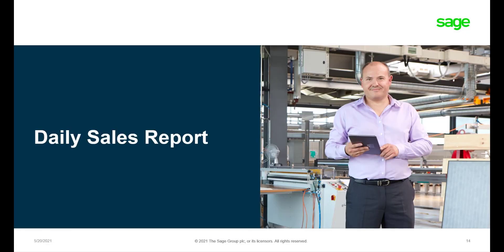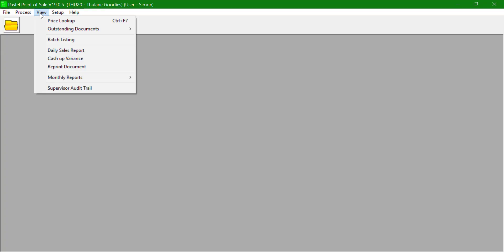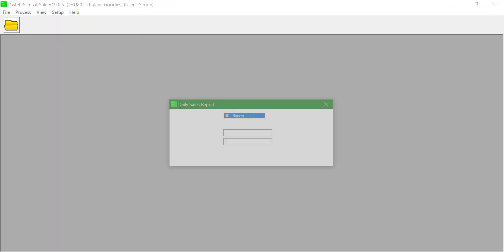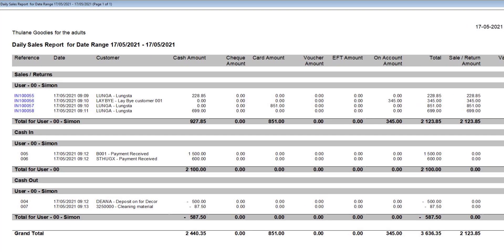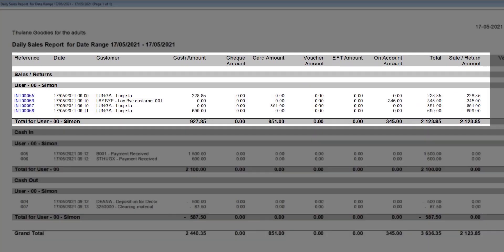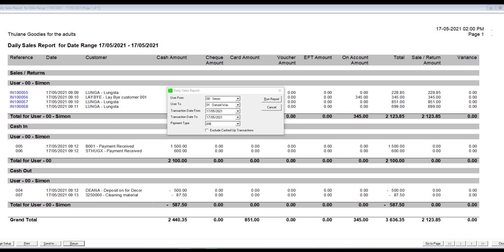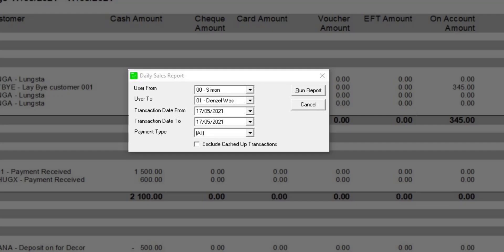The first report that is available is the Daily Sales Report. To view this report, click on View and select Daily Sales Report. This report will list all the invoices processed together with which payment method was used and the total value of the sale. The Daily Sales Report can be viewed per user and for a specific date range.